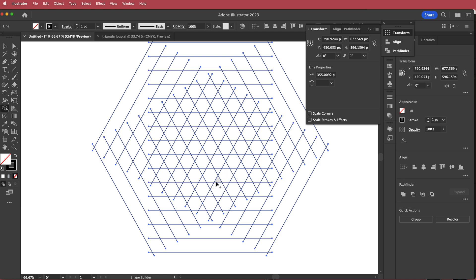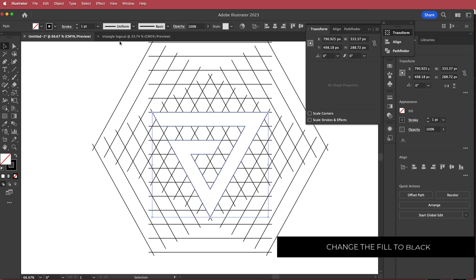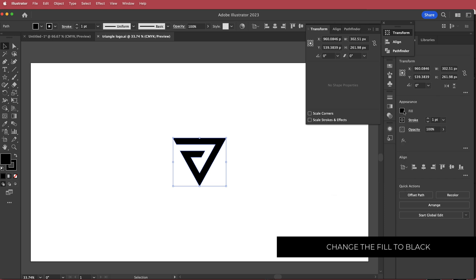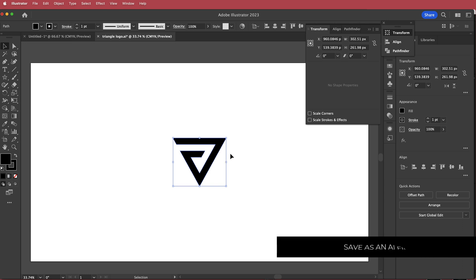Now that I have my grids, I'm going to grab the shape builder tool and draw out my triangle. Try to be careful not to select any pieces of the triangle you don't want. Once I'm happy with that, I'll press Command C to copy and paste it, then change the fill to black so you can see it. Now I'm going to take it into After Effects.